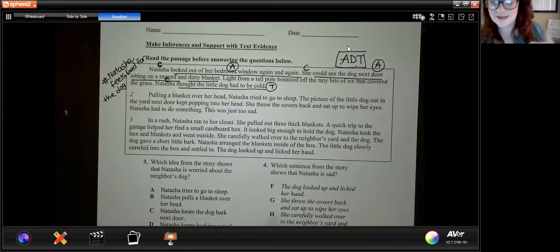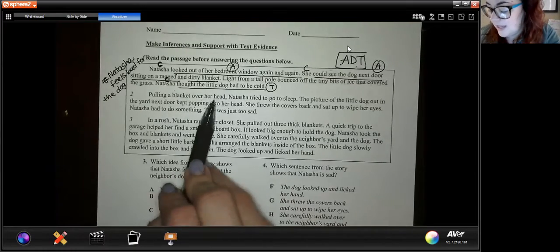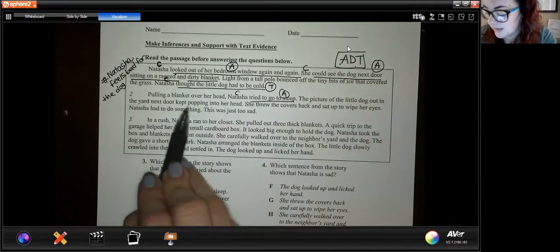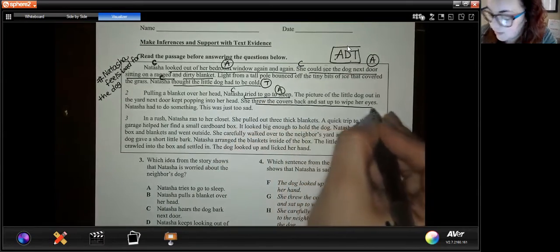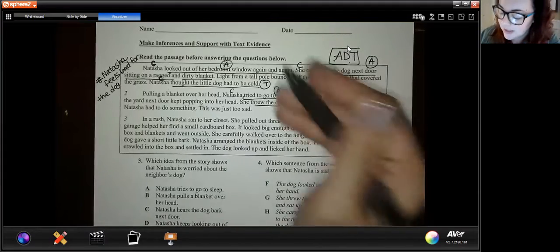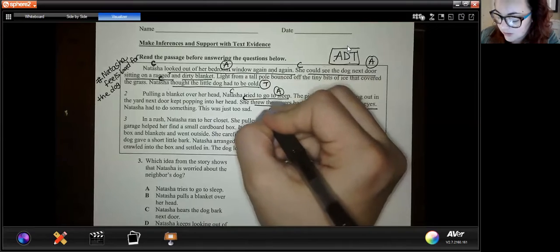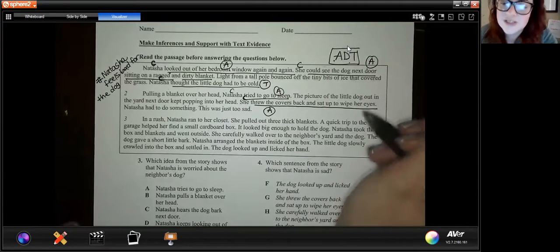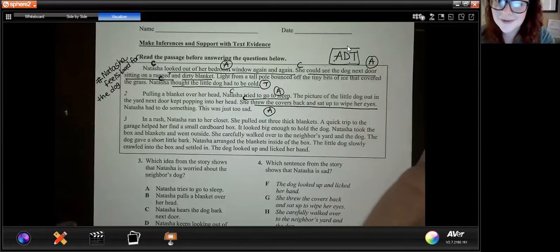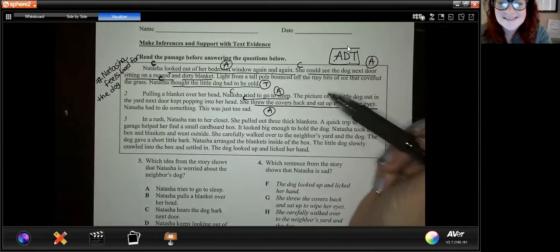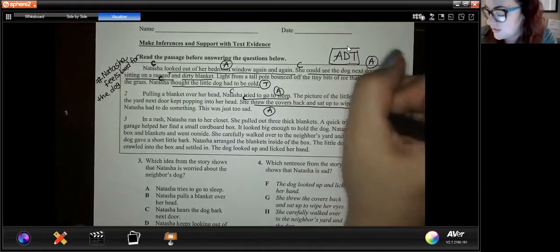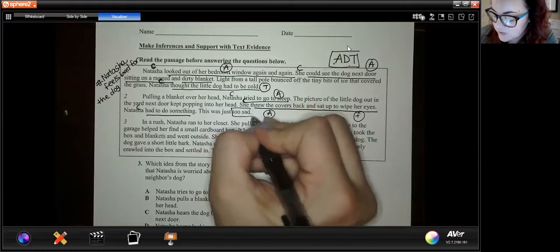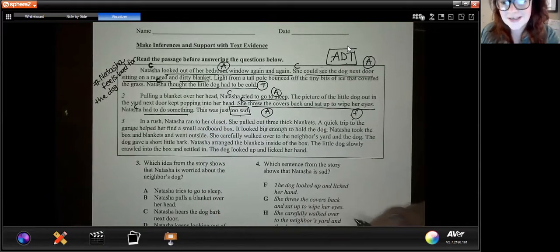Continuing: 'Pulling a blanket over her head, Natasha tried to go to sleep' — that's an action. 'The picture of the little dog out in the yard kept popping into her head. She threw the covers back and sat up to wipe her eyes.' I would push students here: we see 'she threw the covers back' — that's an action. But do we see how Natasha is feeling? She wipes her eyes. How does she feel? One student might say she's sleepy, and that could be true. But based on the other things we've underlined and as we keep reading: 'Natasha had to do something. This was just too sad.' That supports that she's wiping her eyes because she's sad or upset.